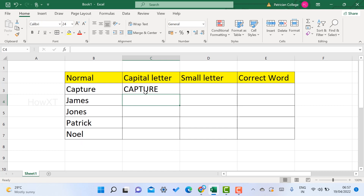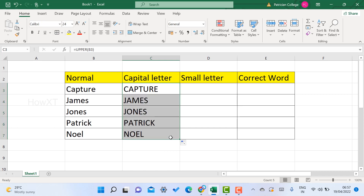If you want to change the entire column of cells to capital letters, just drag and drop and you will get all the small letters converted to capital letters displayed in the new column.